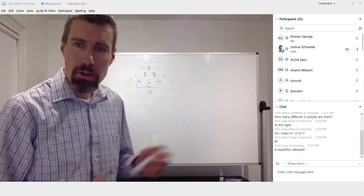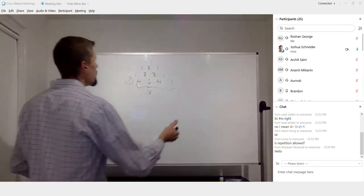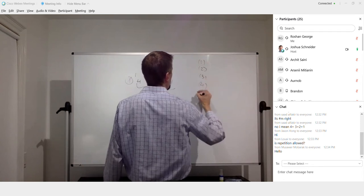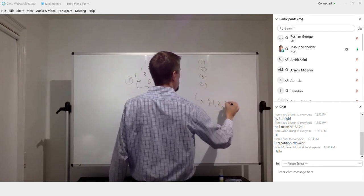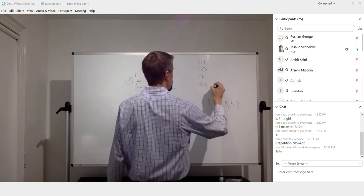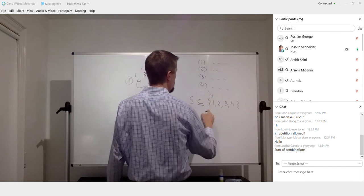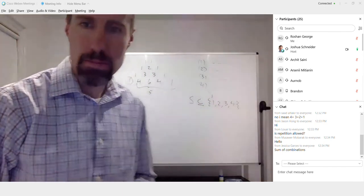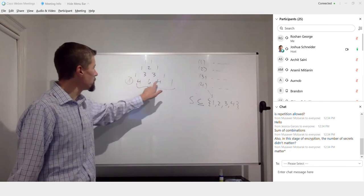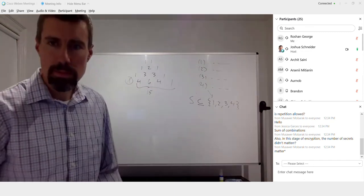Repetition is not allowed because you're picking a subset. If you pick equation two, it's done. You have four equations — one, two, three, and four — and S must be a non-empty subset of those. There are 15 different subsets. You can also express it as the sum of combinations: four choose one, four choose two, four choose three, and four choose four.